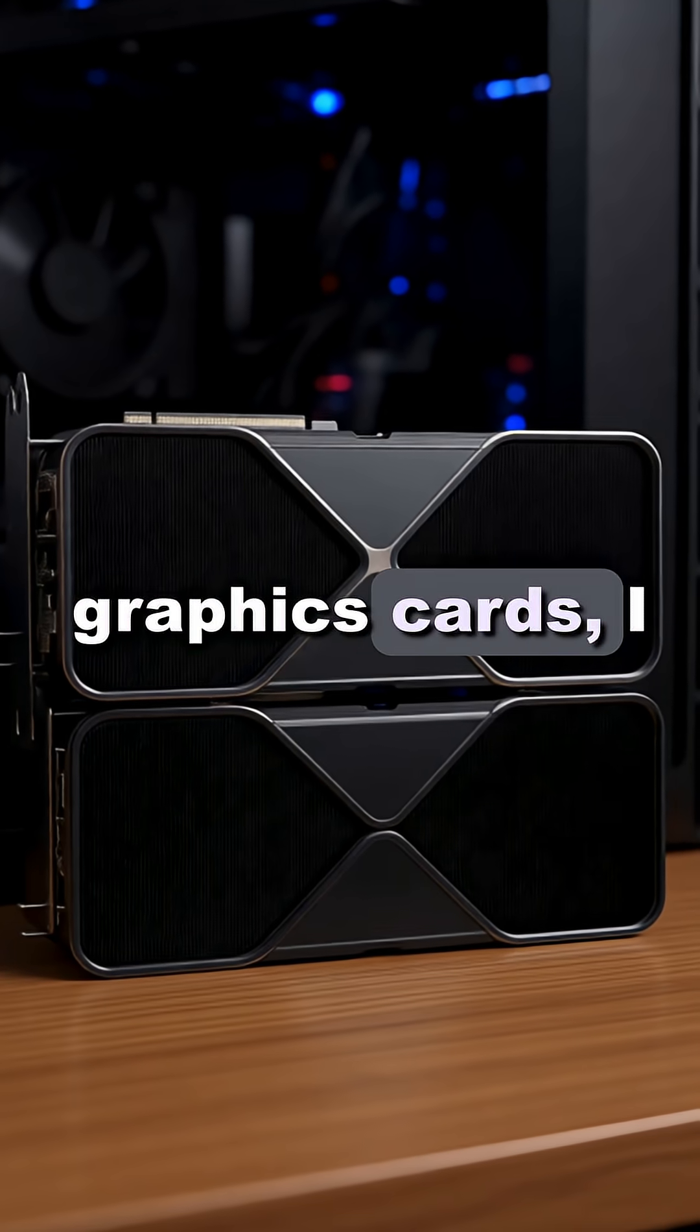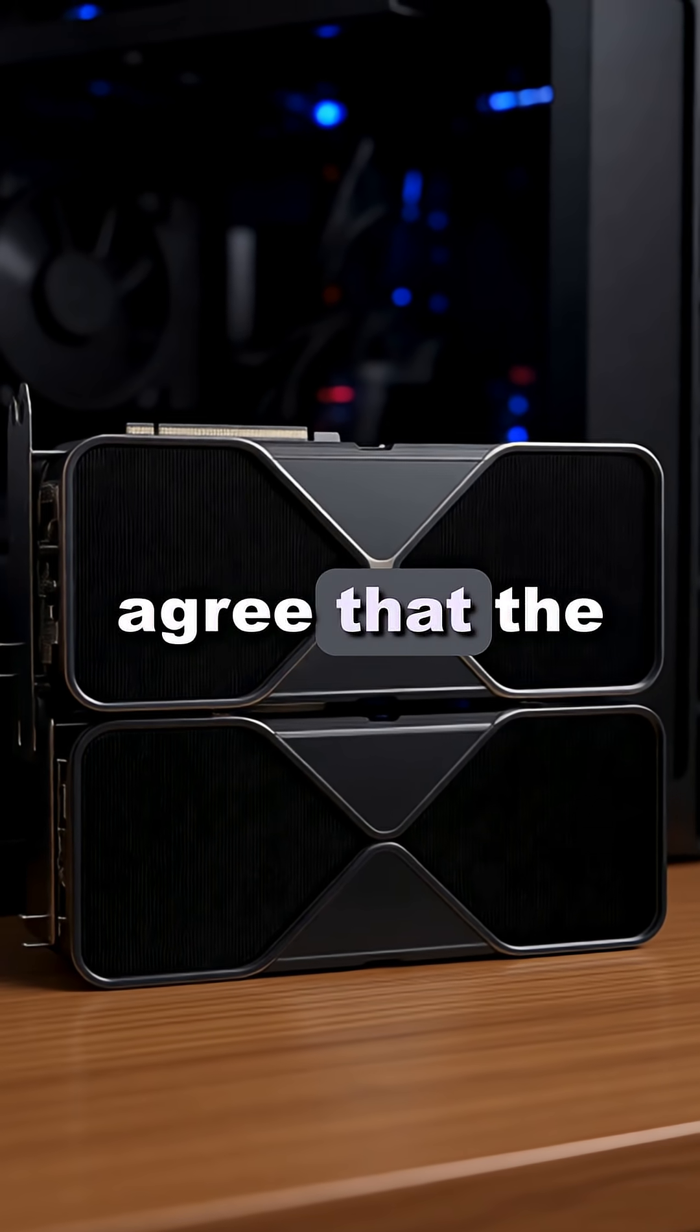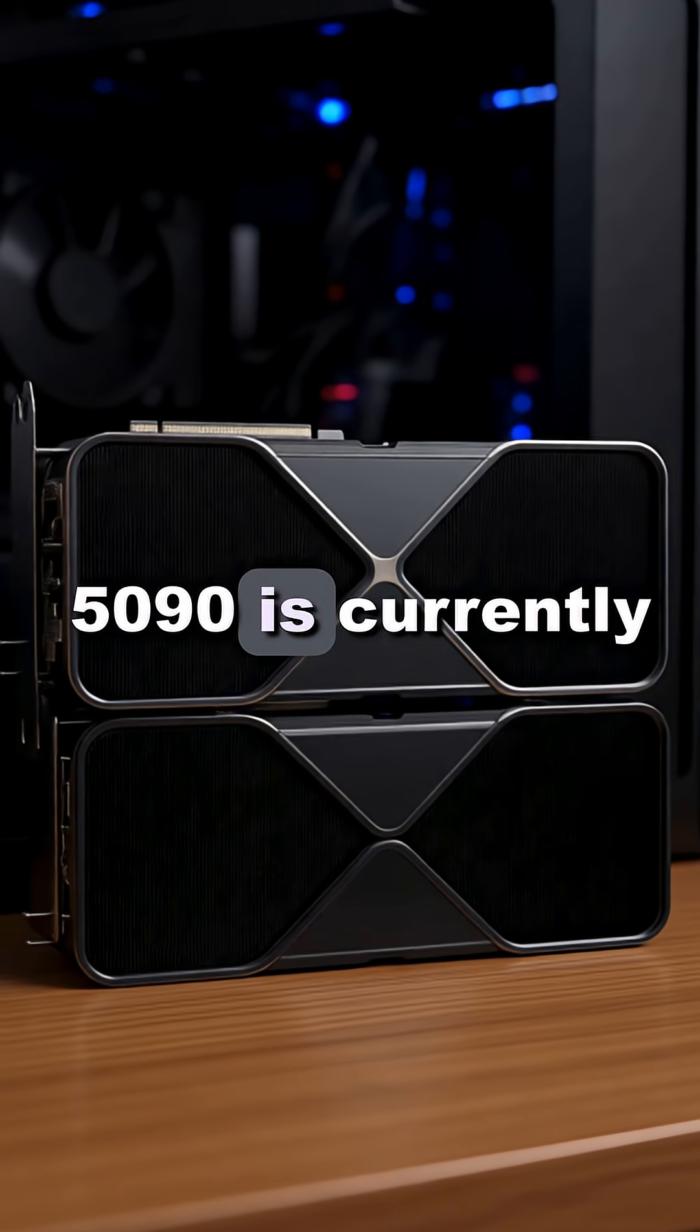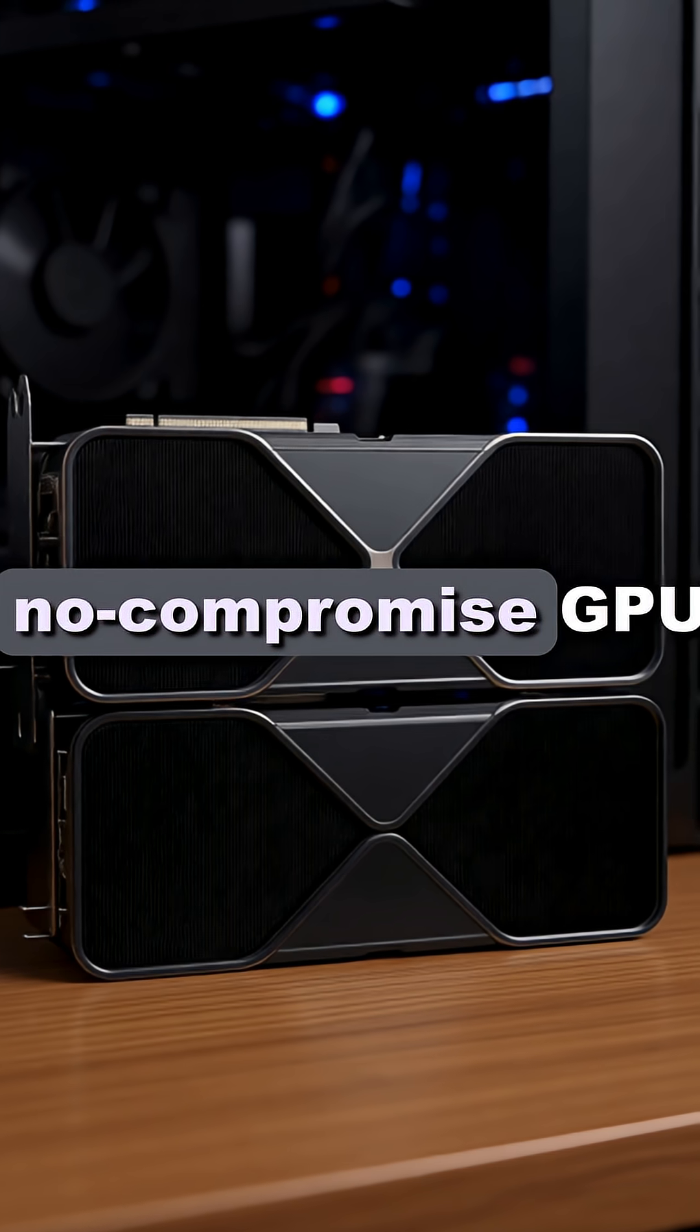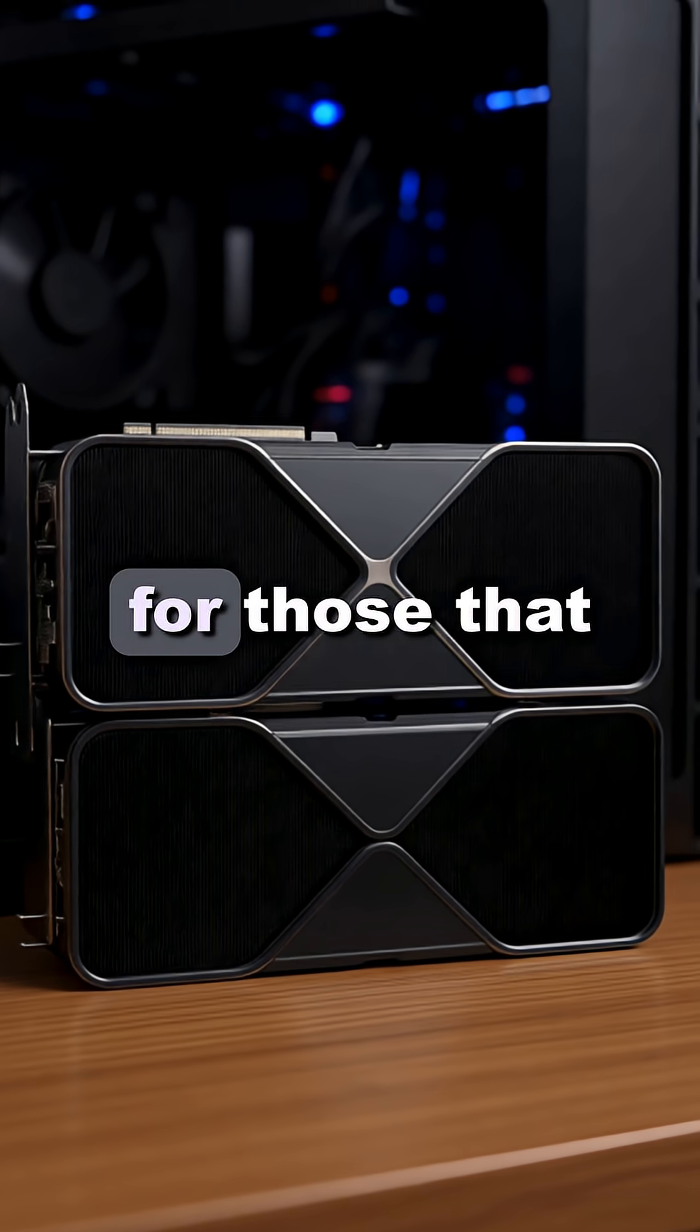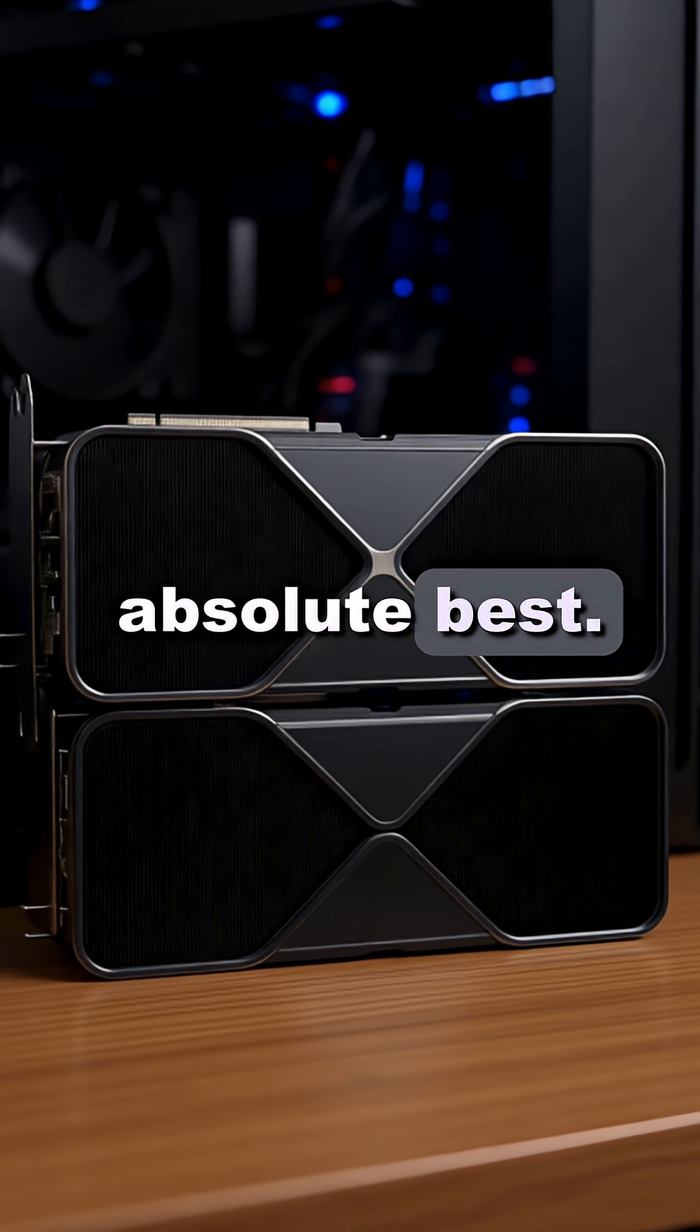In the world of graphics cards, I think we can all agree that the 5090 is currently the flagship no-compromise GPU for those that want the absolute best.